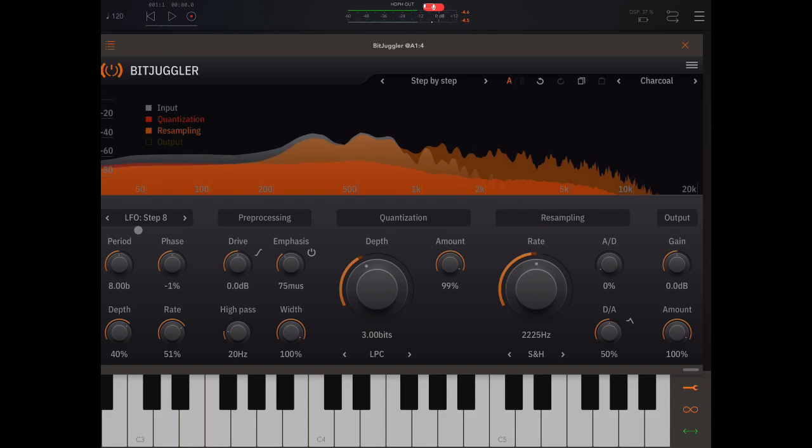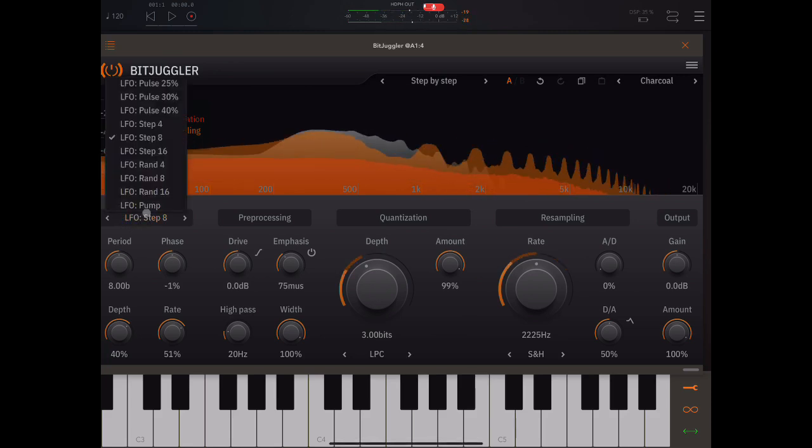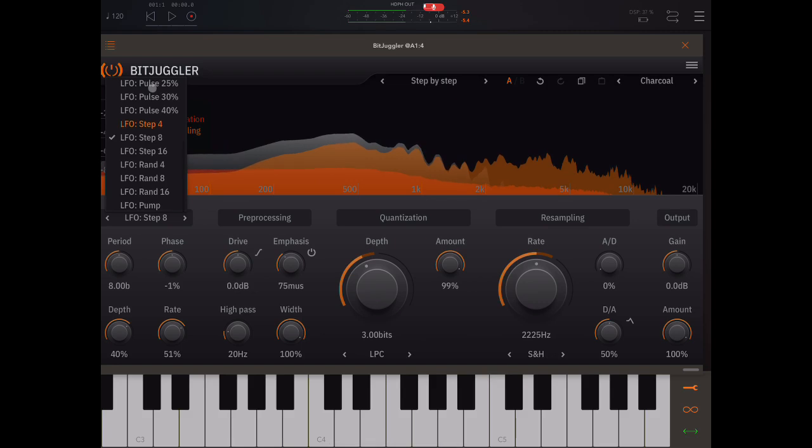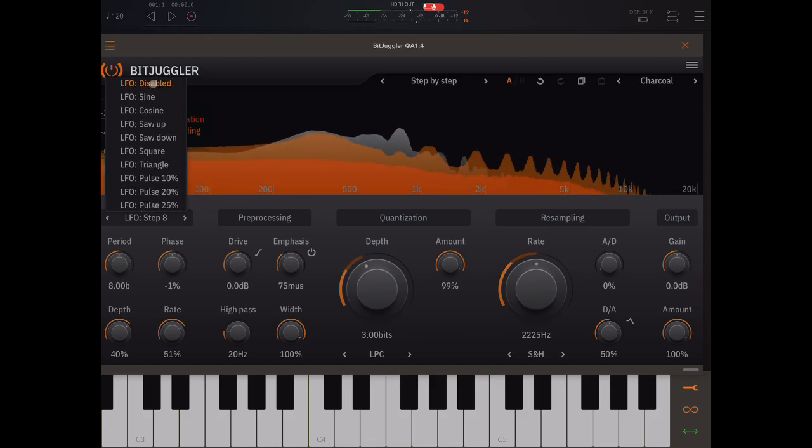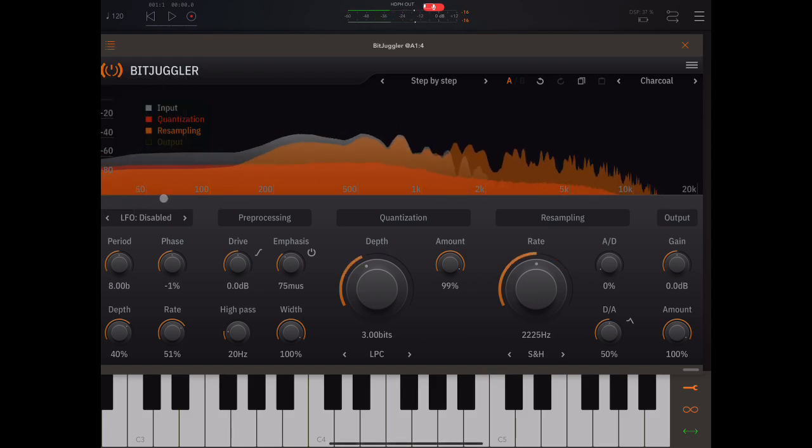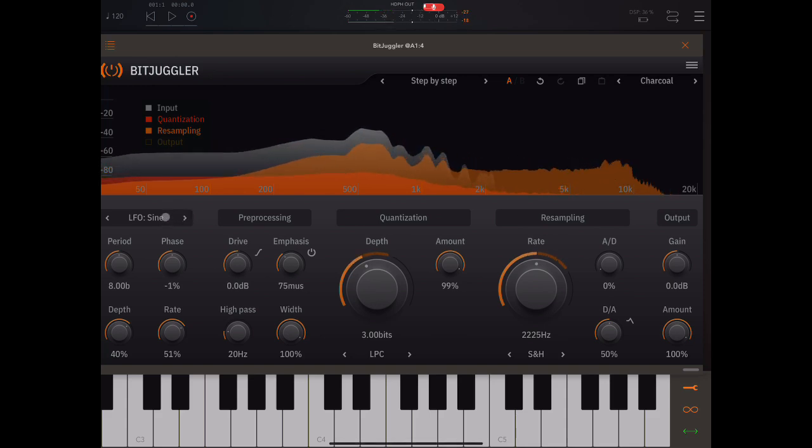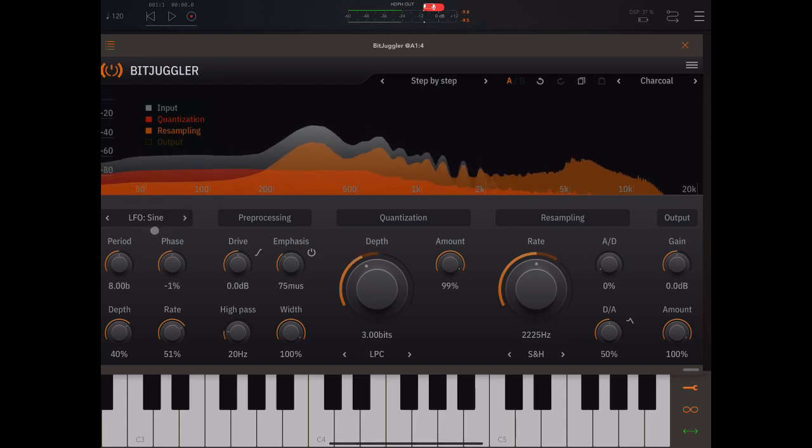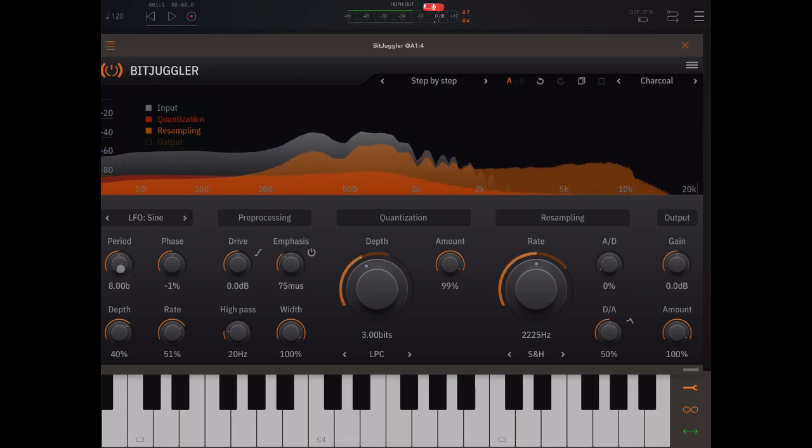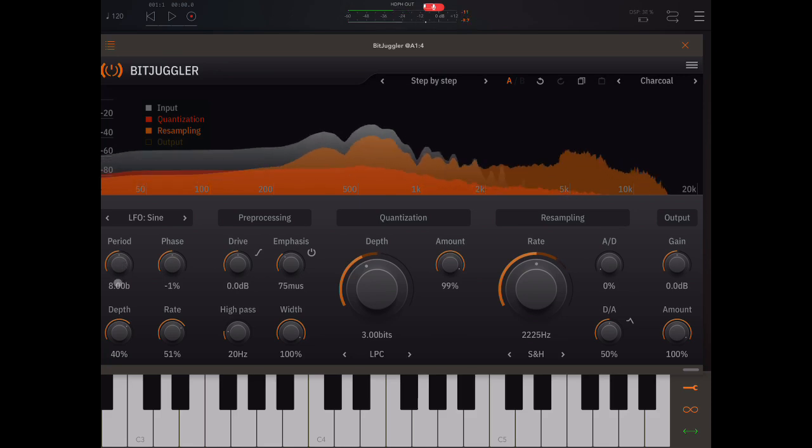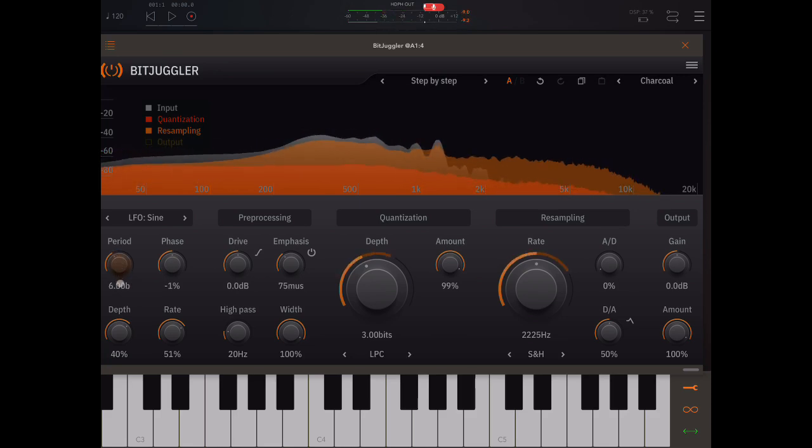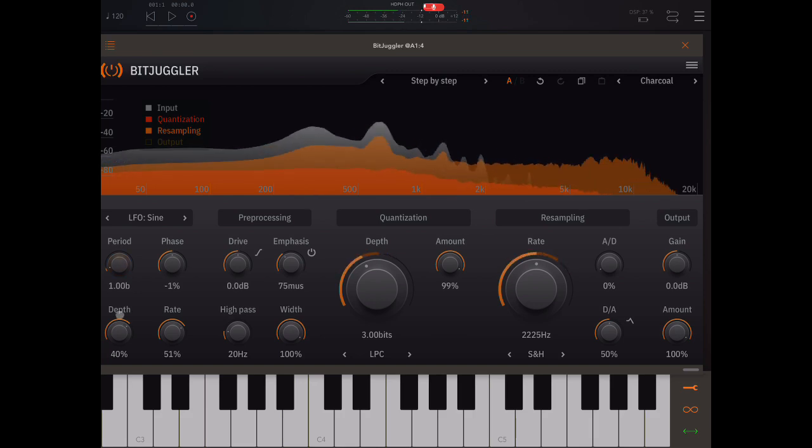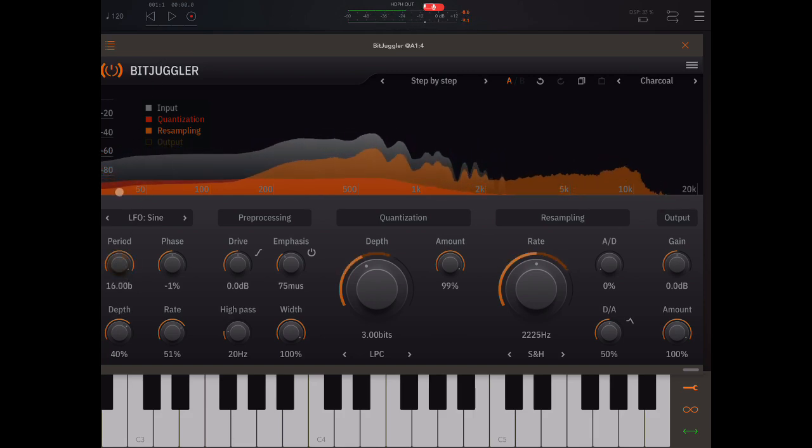So we have different LFO types. When it's disabled, the LFO is not on. I hear the sign. Now here we set the time for the LFO in beats. So there's eight beats. And here it's one beat. And we can go up to 16 beats.